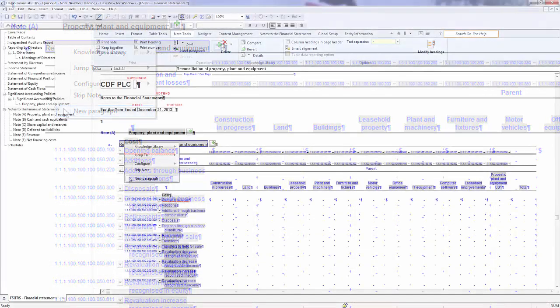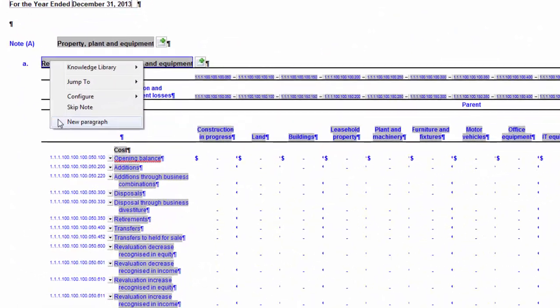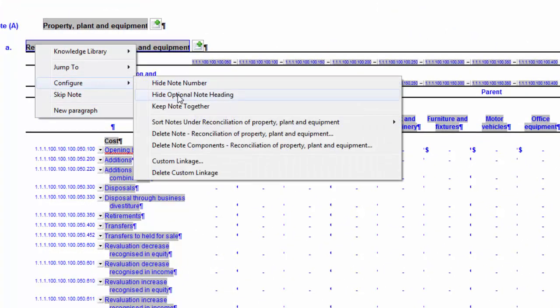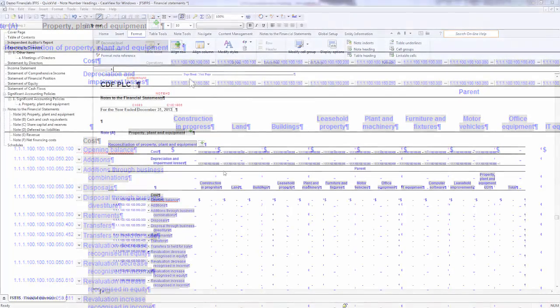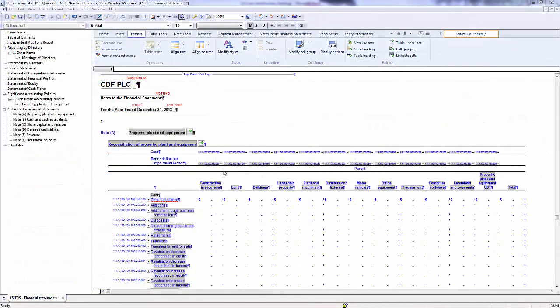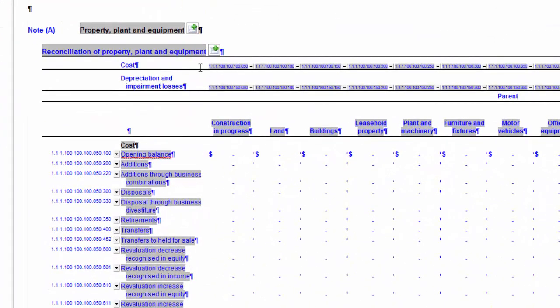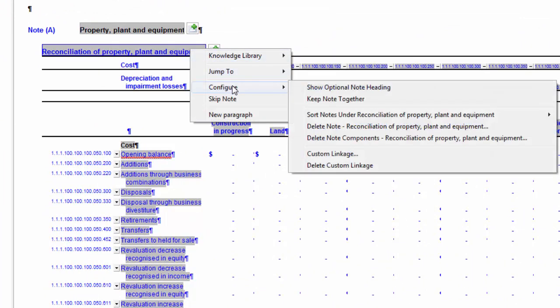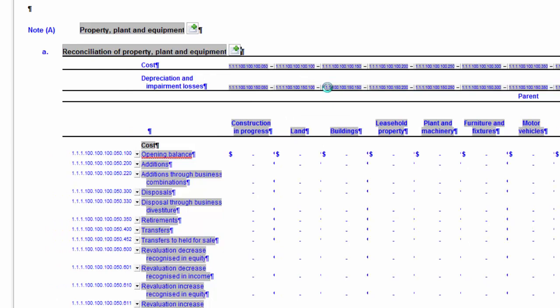In this demonstration, the heading for Reconciliation of Property, Plant and Equipment will be selected to hide. Notice the heading appears as Skipped Print. Now, to show a heading that is skipped, right-click on the heading and select Configure. Choose the Show Optional Note heading. The heading will appear and will print again.